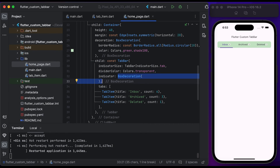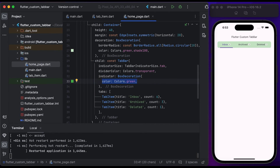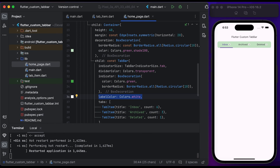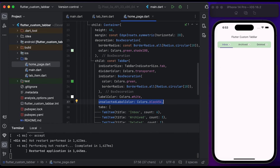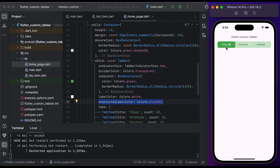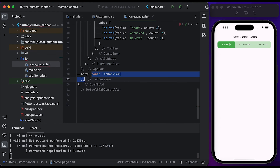Create a BoxDecoration widget and pass it to the indicator. Set the color to Colors.green, set the border radius to 10, set the label color to Colors.white, and set the unselected label color to Colors.black. Save the file and run it to see the changes — now you can see we've customized the tab indicator. So let's make the tab content dynamic.